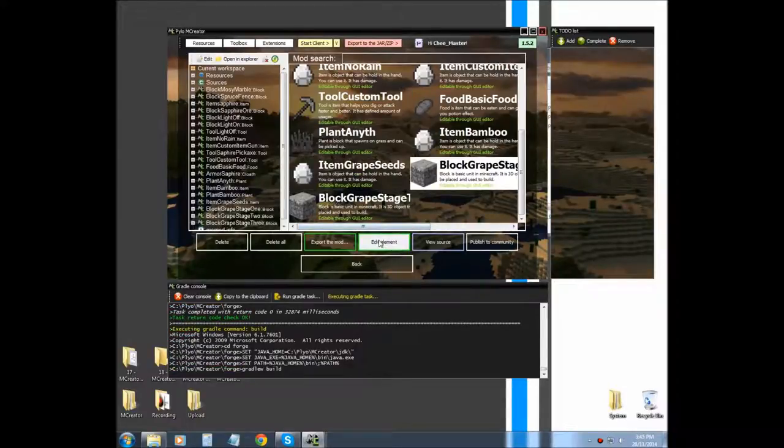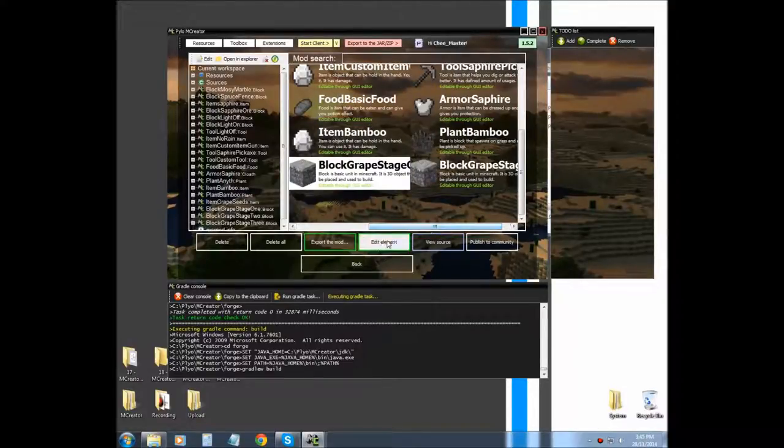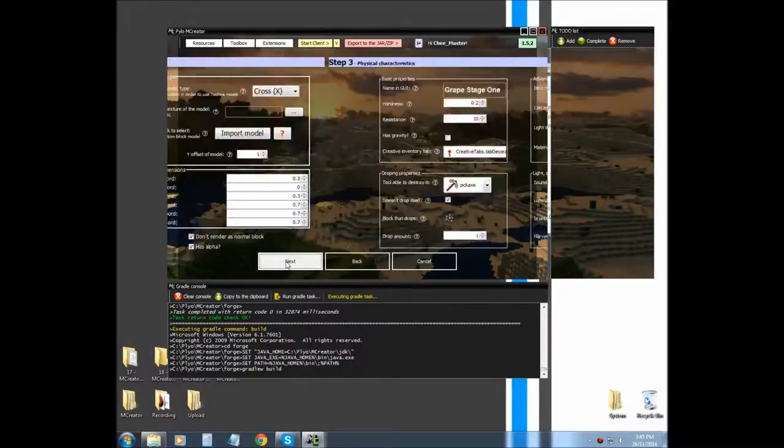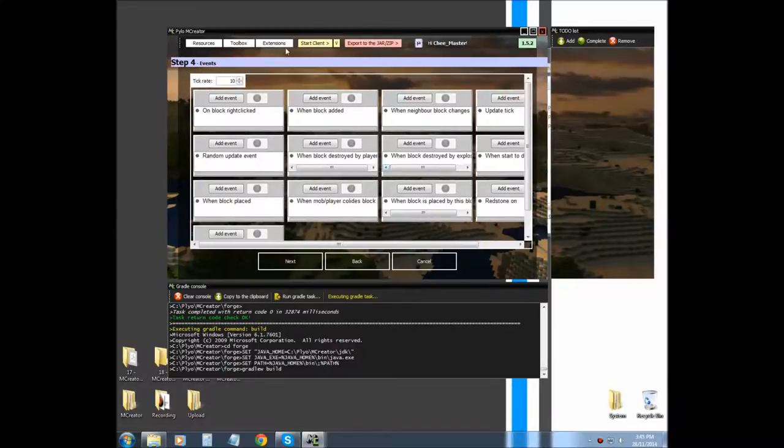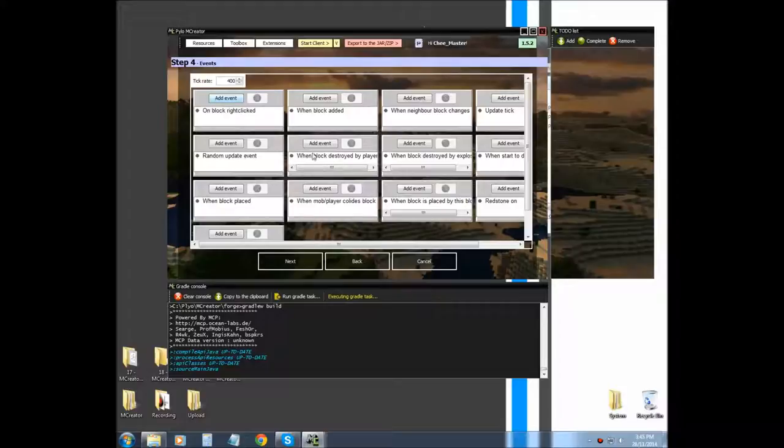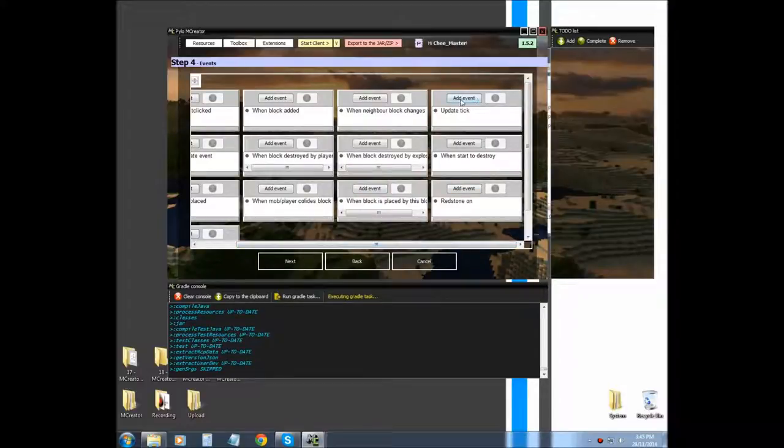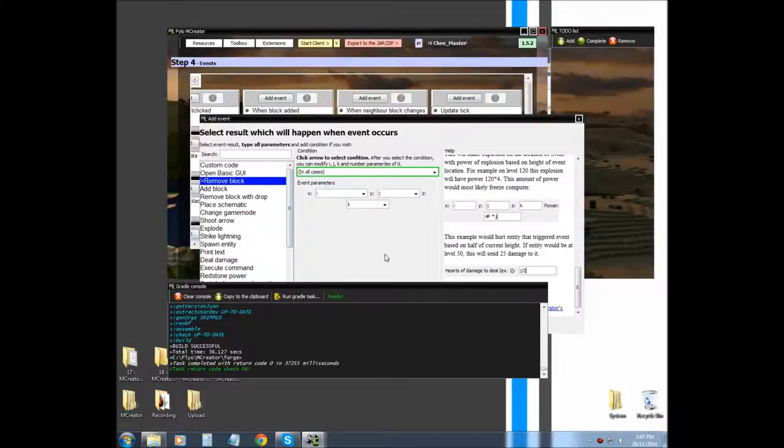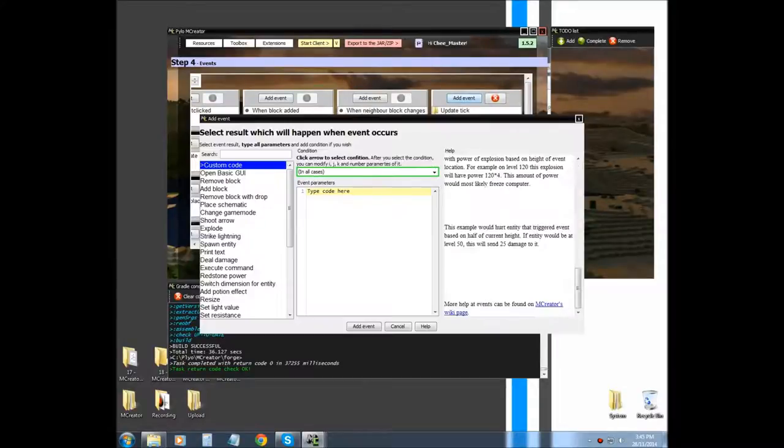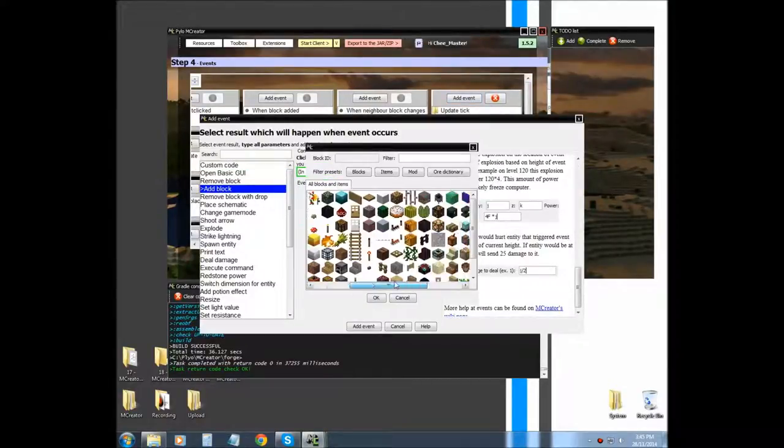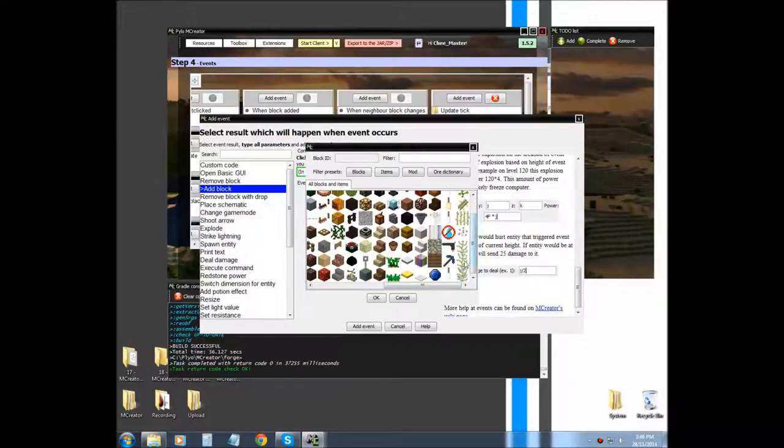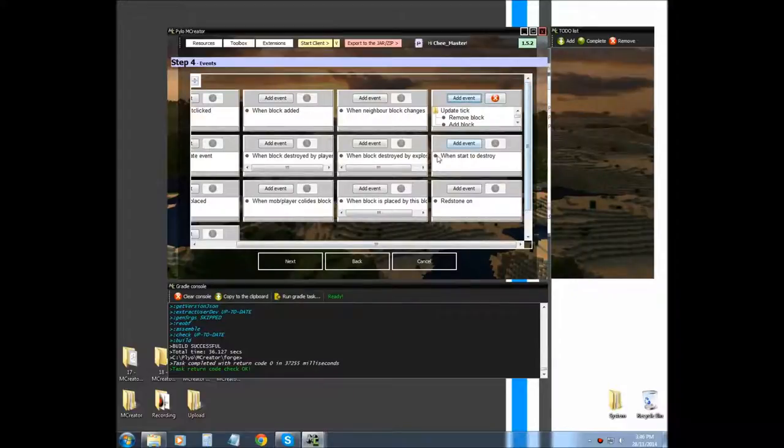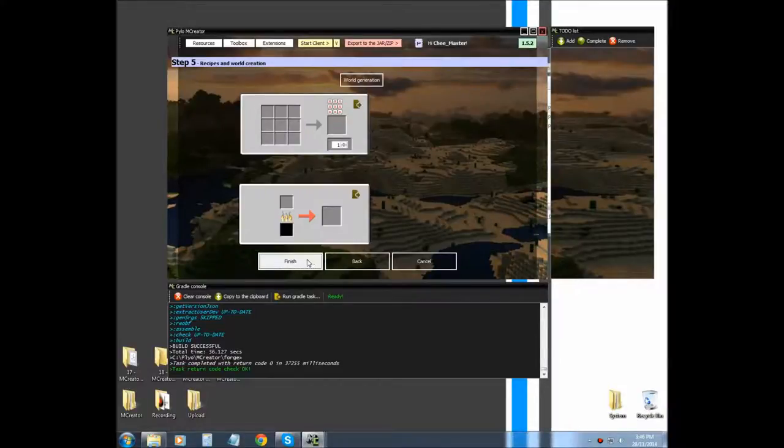Now we're going to work on our first stage, the one that gets spawned by our seeds. We're going to edit element. Go to your event and you want to raise the tick rate to 400. That seems to be a pretty good number for the growth rate. Now you want to scroll over to this one where it says update tick. You want to remove block and leave all the settings at I, J, and K. Add event. Now you want to add block, leave all the settings the same as well, and then add your second stage or your middle stages. Next and finish.